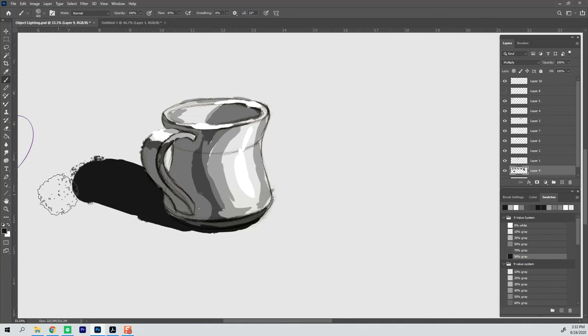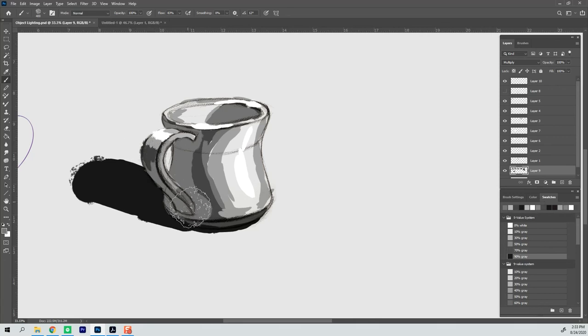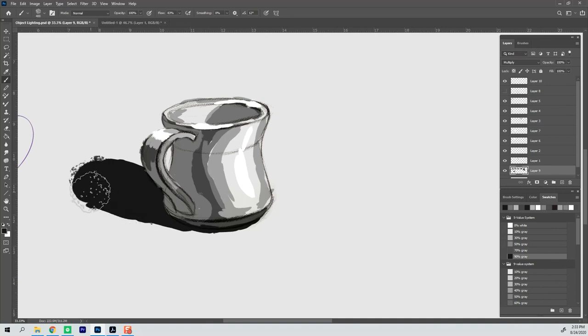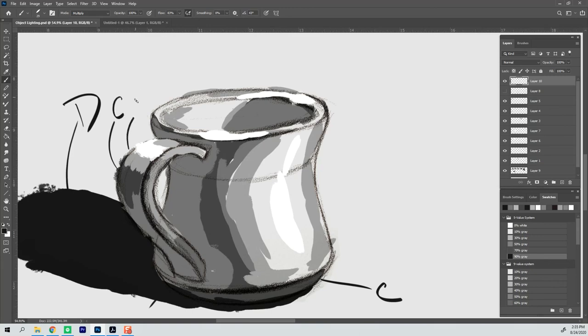So here I've got my 45 degree angle. It's kind of 45 degrees from the right and 45 degrees up. And so it's going to cast shadows a little bit differently than we've done with the other examples. And you can see that I've used the core shadow on the bottom going up the side.